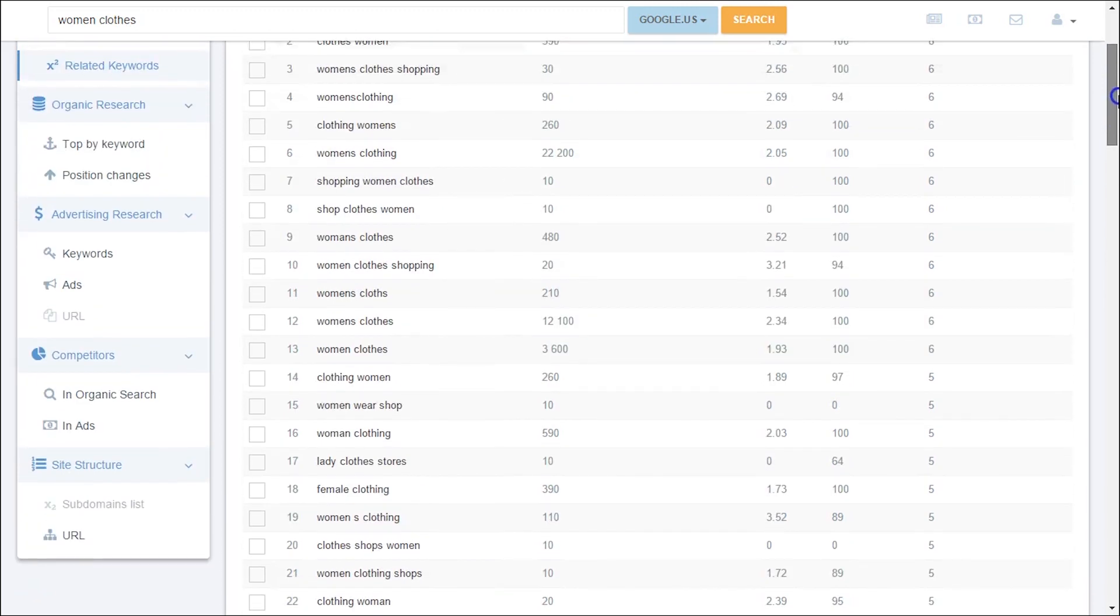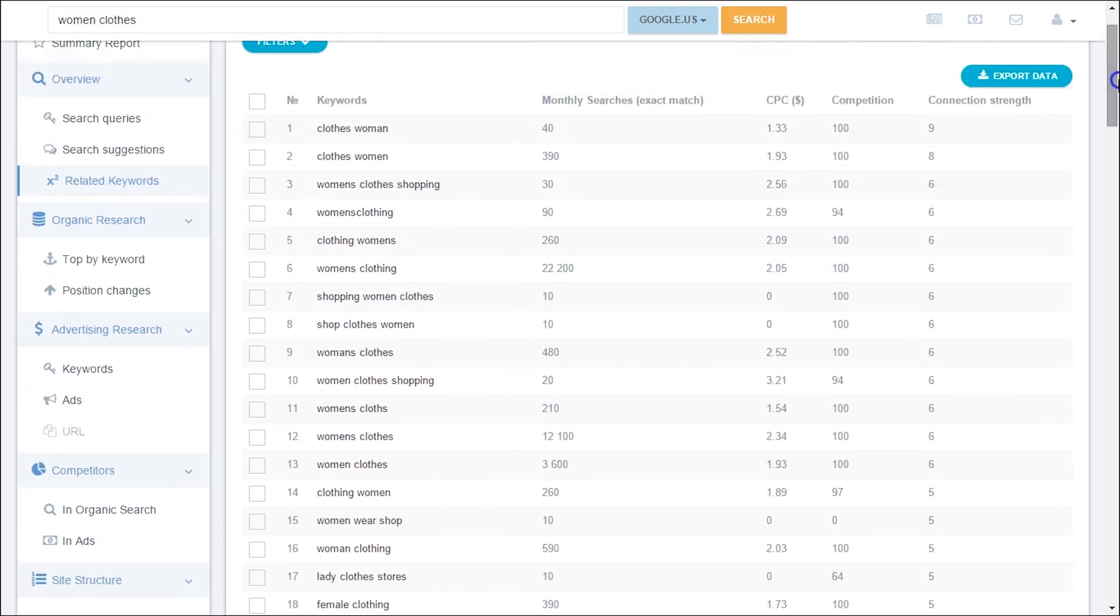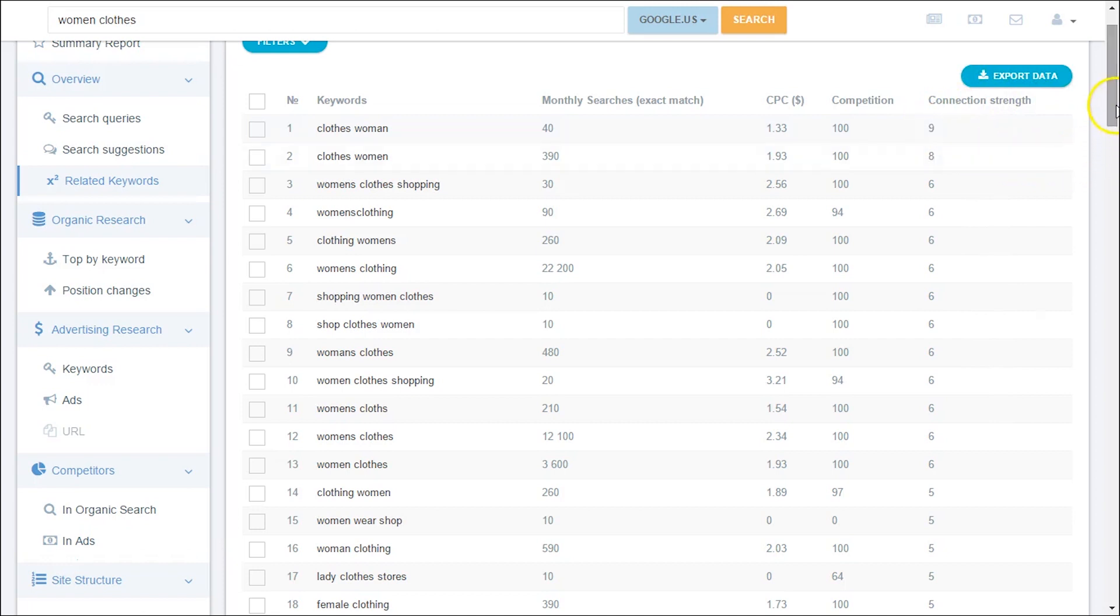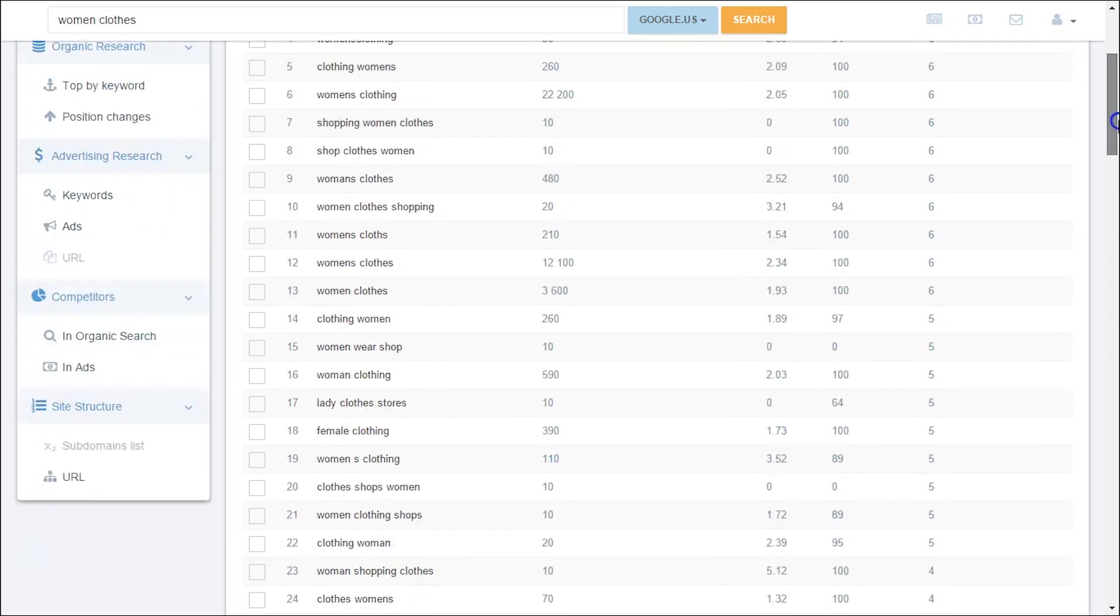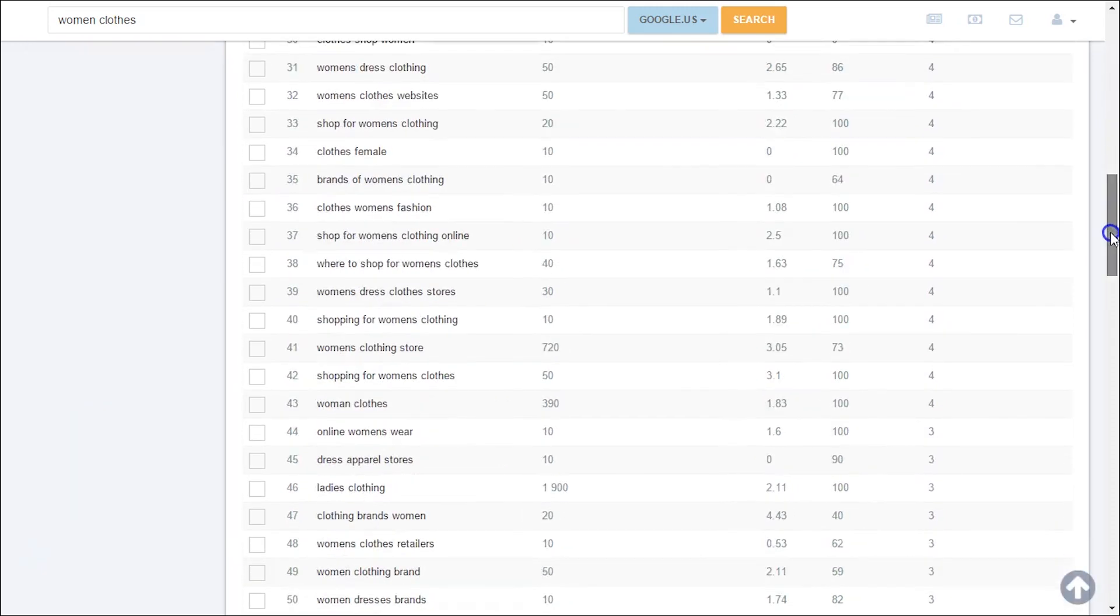To determine how phrases are related to each other, Substance compares their top 20 search results. If two keywords have connection strengths, let's say 10, it means that for each one of them, there are 10 identical websites in their SERP.